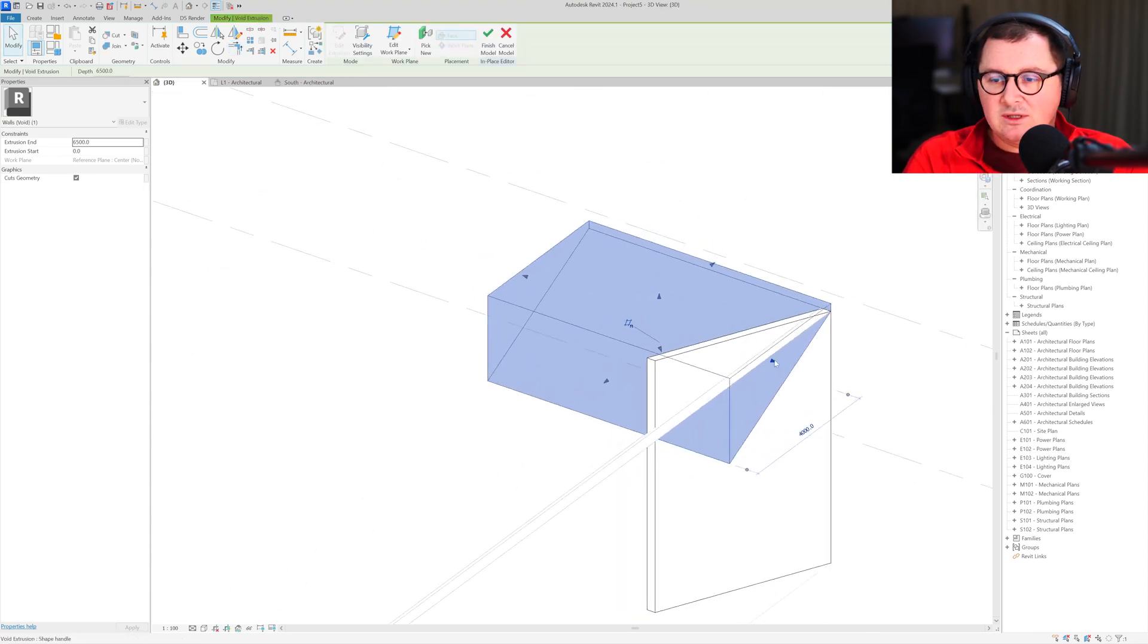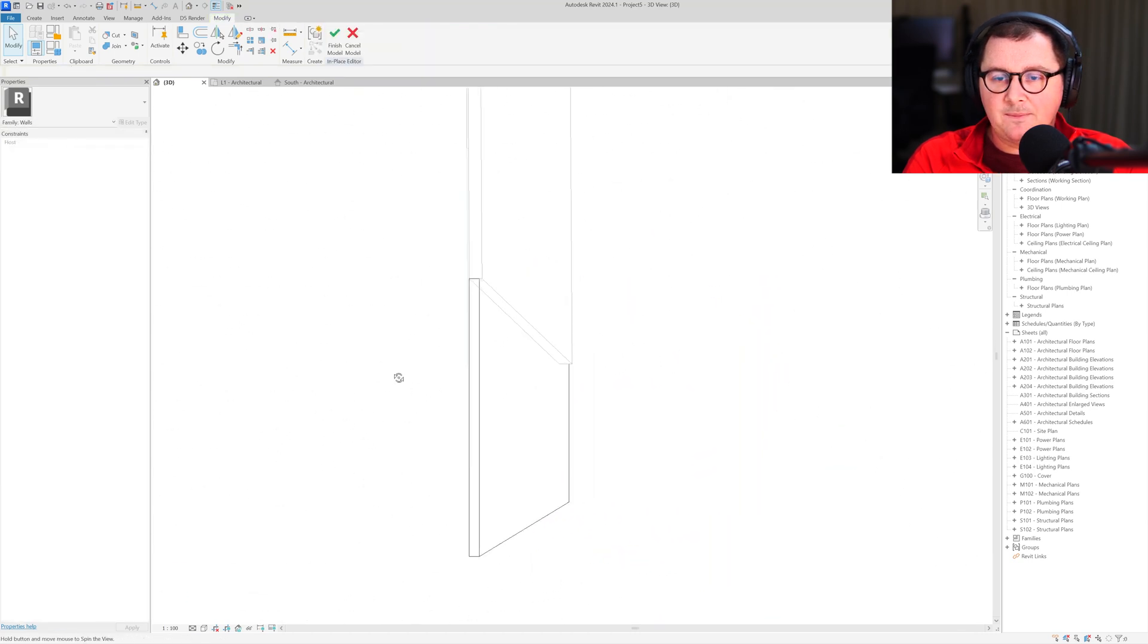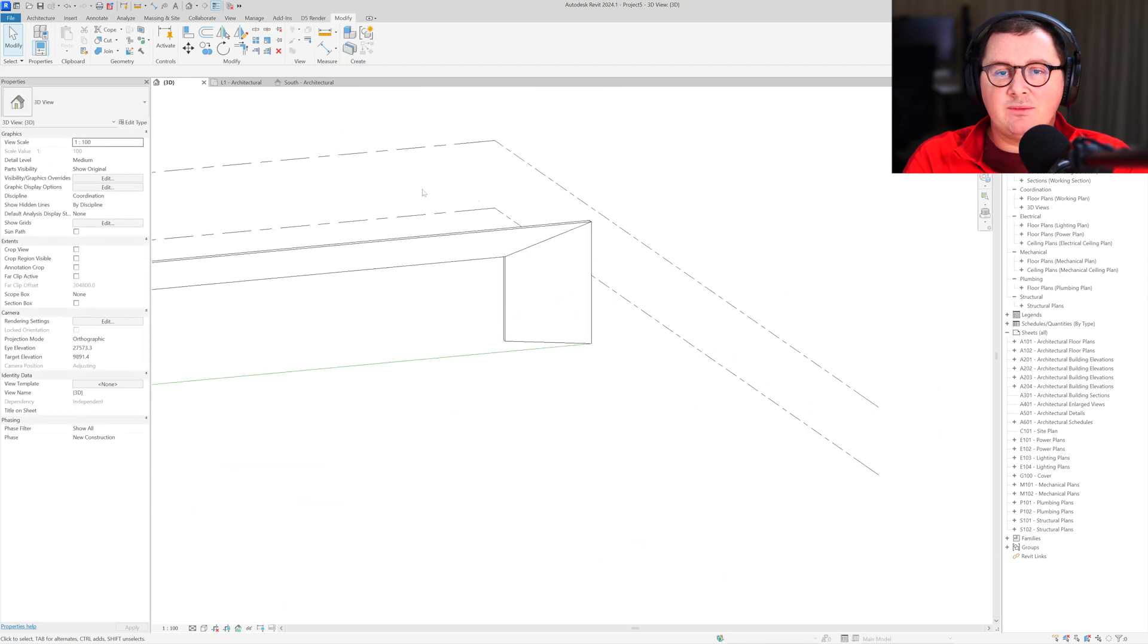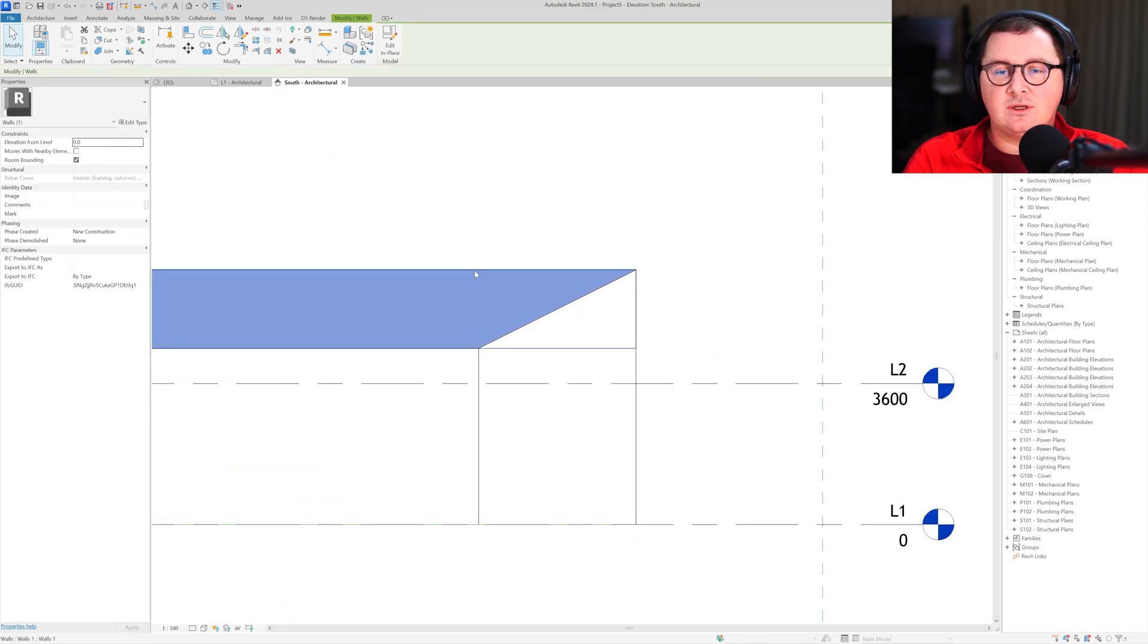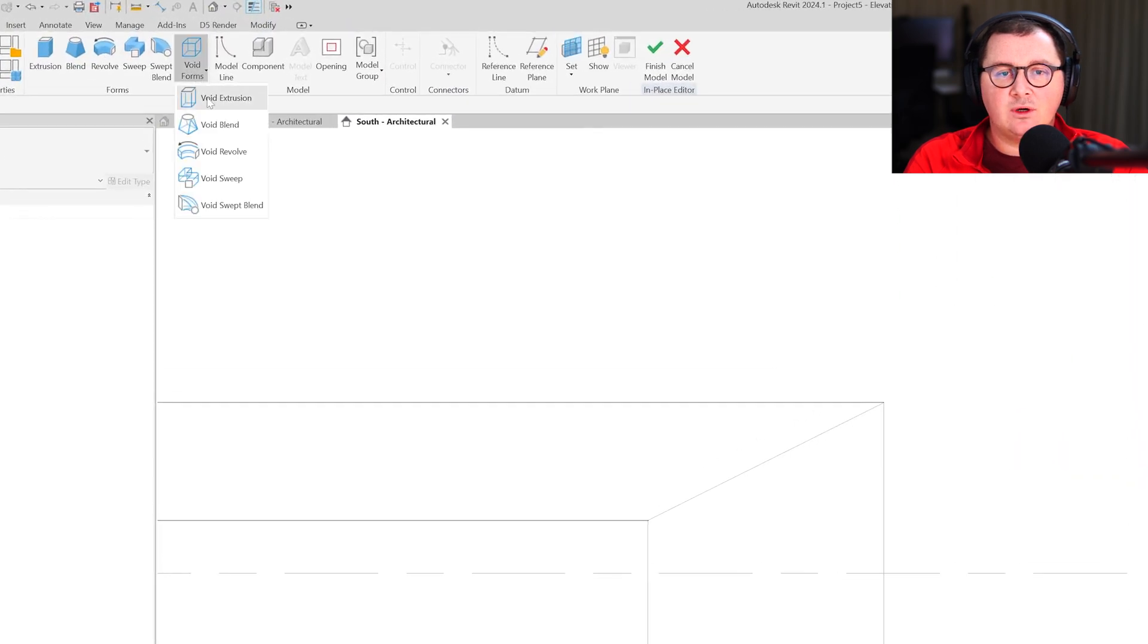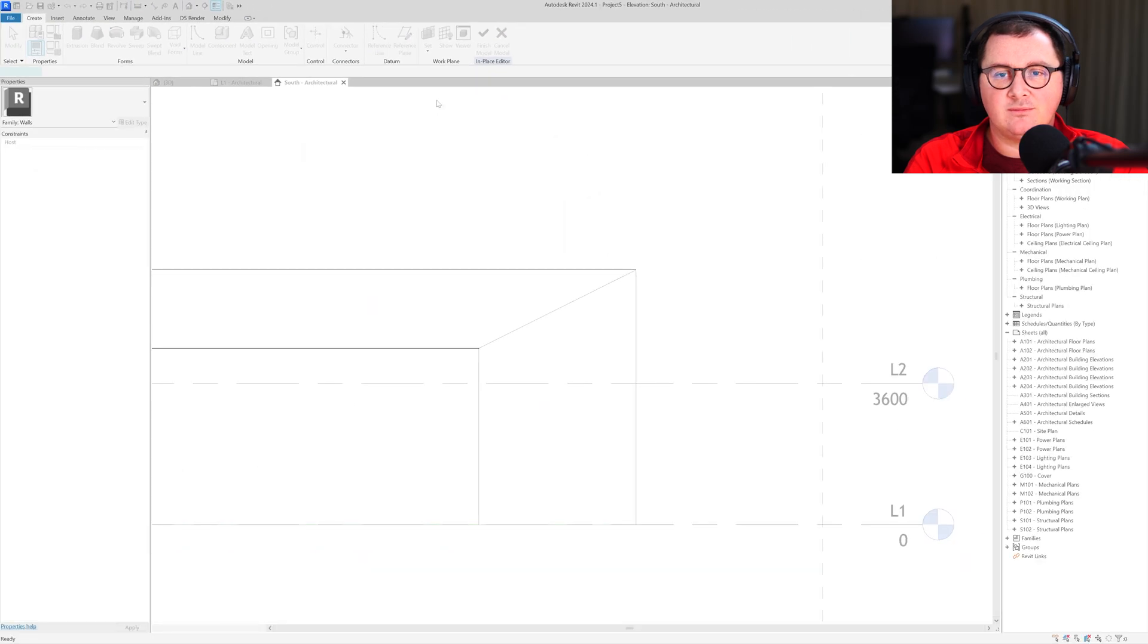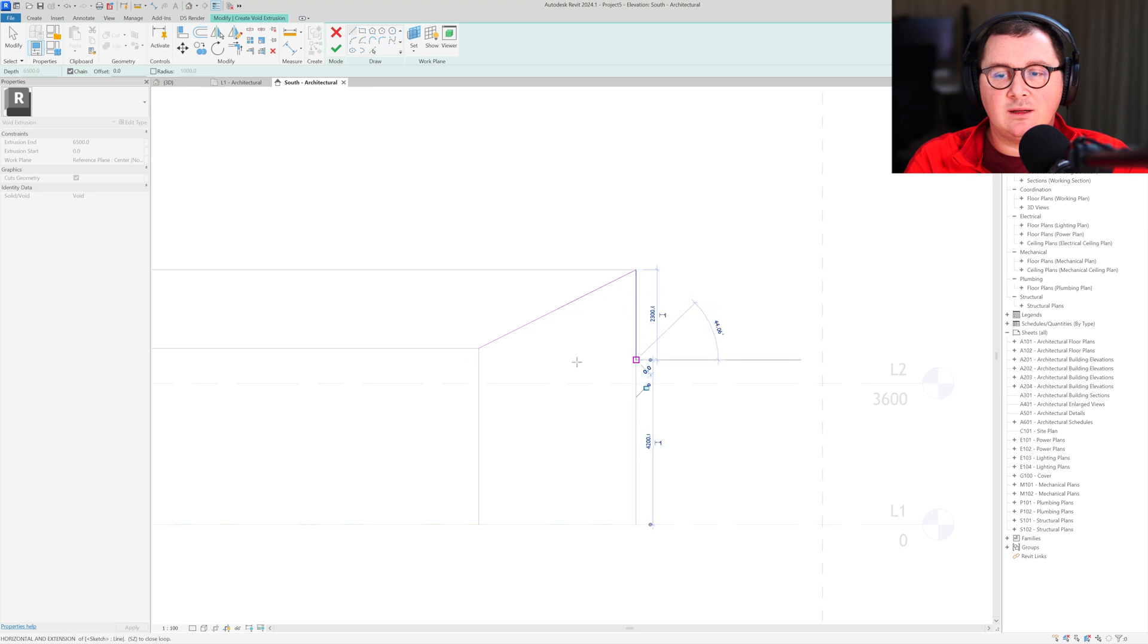Now I'll just extend it a little bit, and it's fine. Let's repeat the same process for the sweep element. Select it, go to edit in place, and then create void extrusion form with the reference plane south.